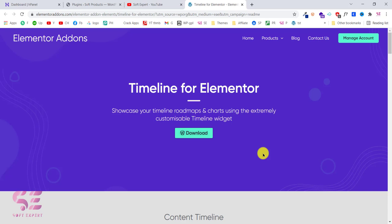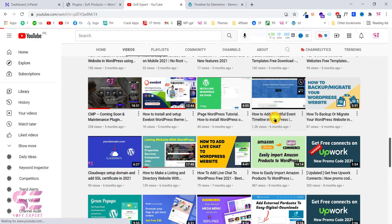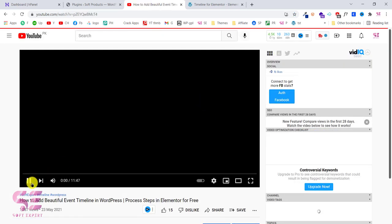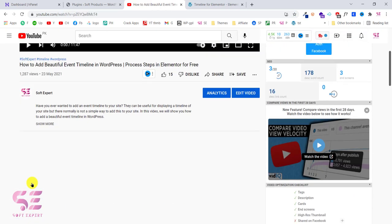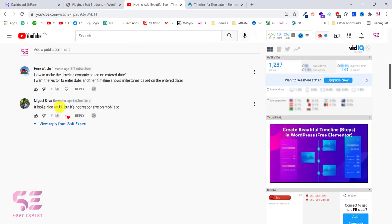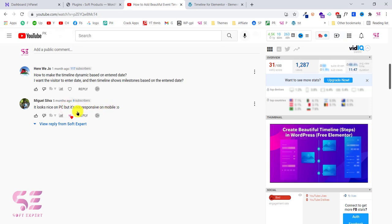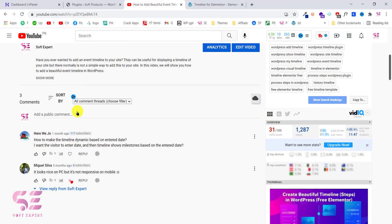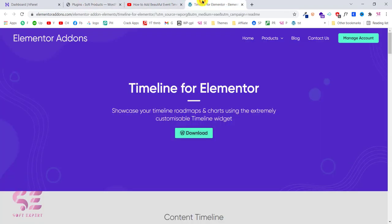Hello and welcome back to another WordPress tutorial. Today you will learn how to create a timeline inside Elementor. I already have a video about this topic, but viewers mentioned that it's not responsive for mobile — it looks nice on PC but not on mobile. So I decided to make another video where we will create a very cool timeline with animations that is totally responsive for mobile.